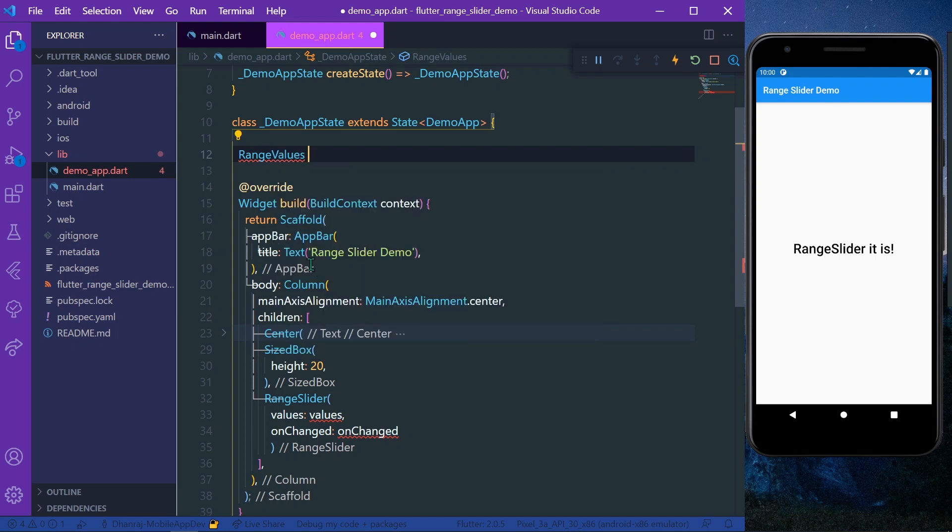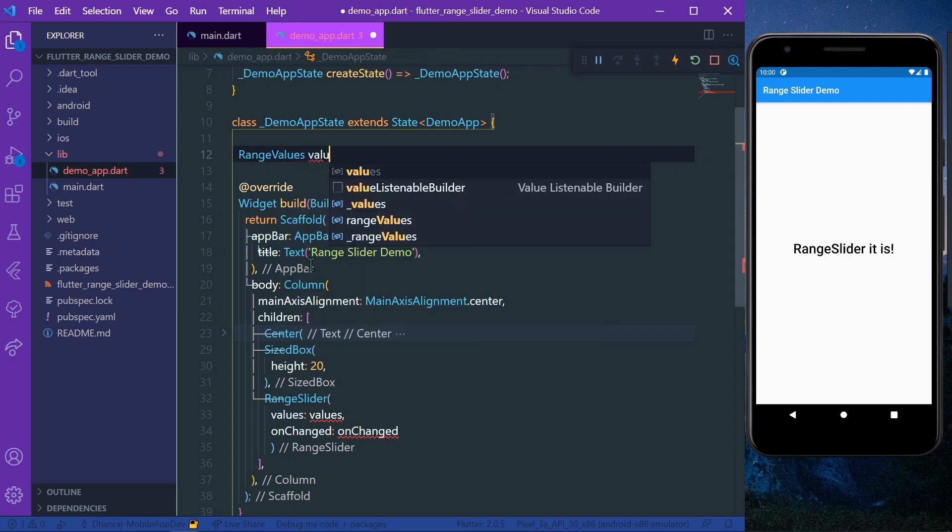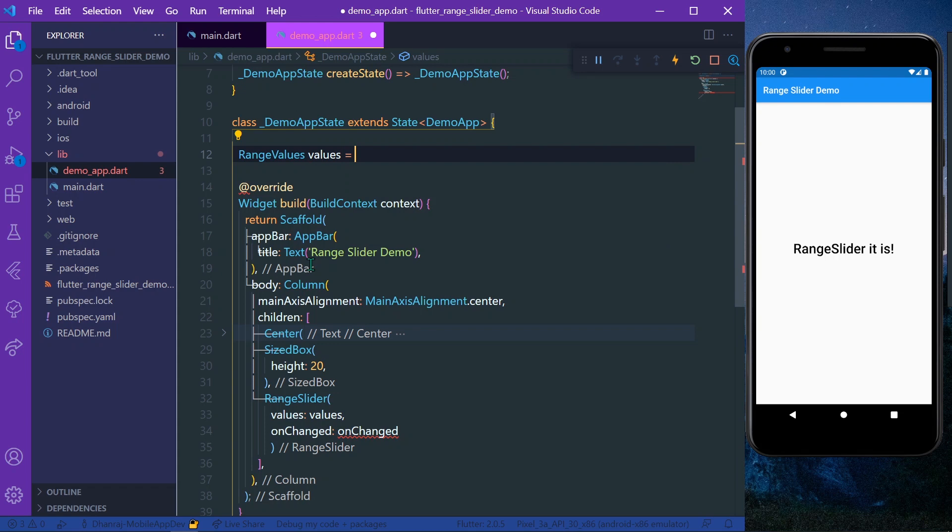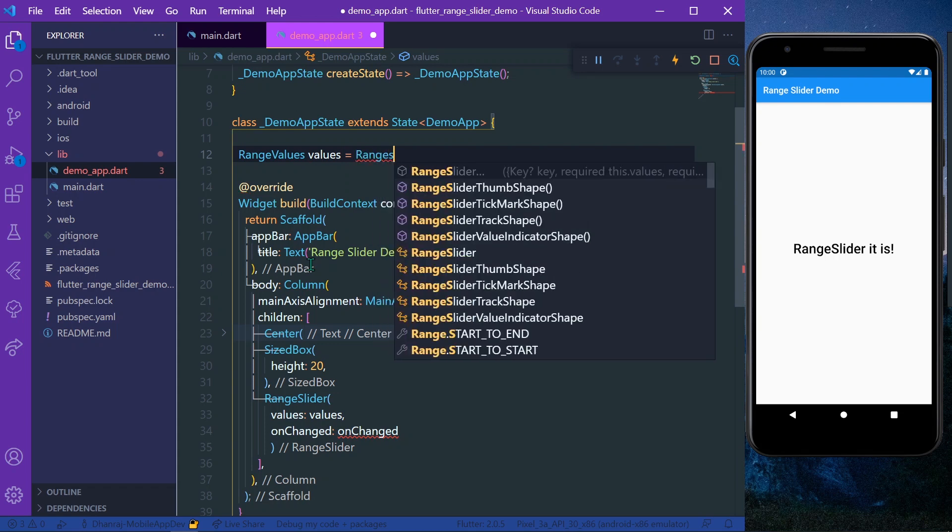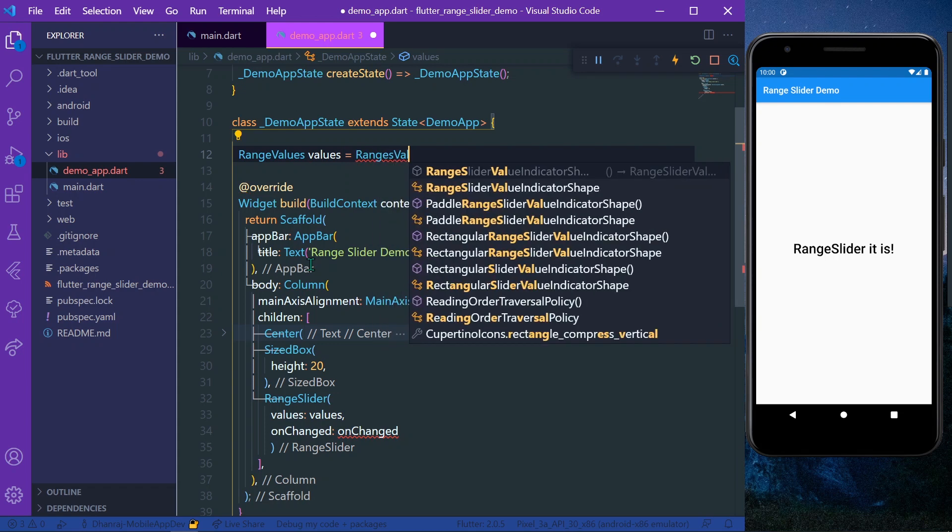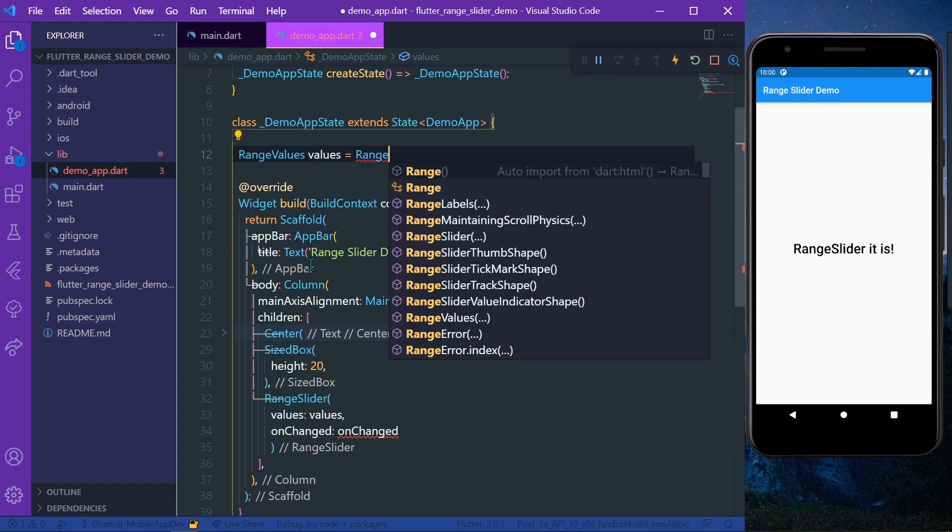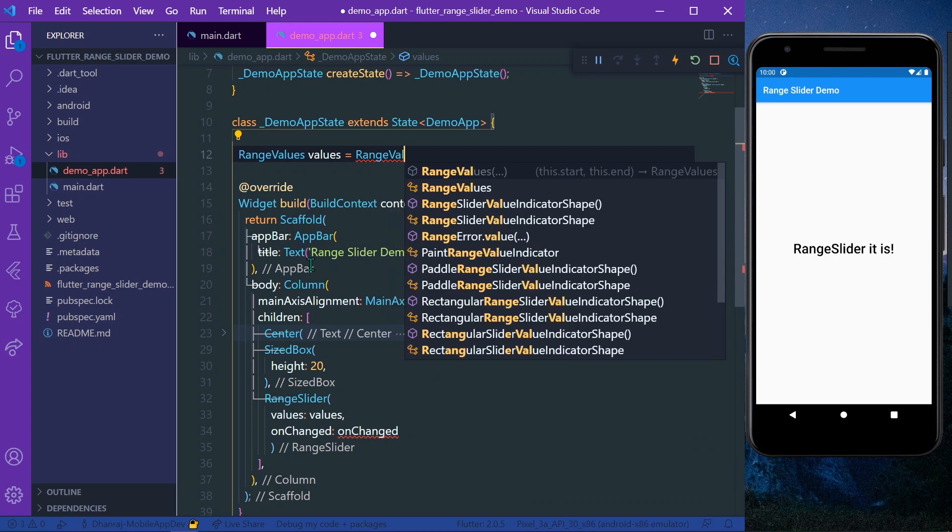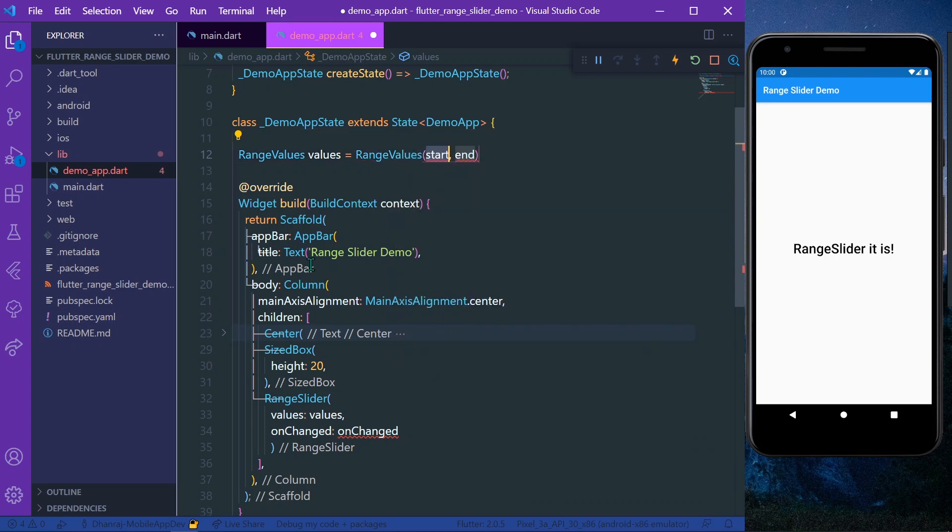Let's get range values first. RangeValues - let's get values equal to RangeValues, and it takes the values like start and end. So let's say we have a start of one and a value of end is 100.